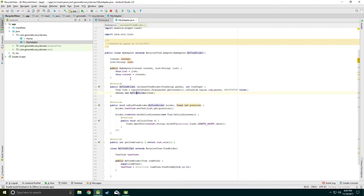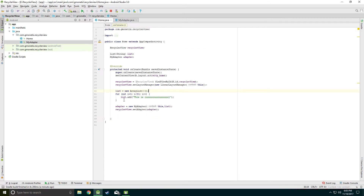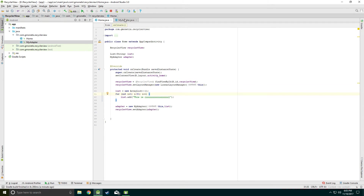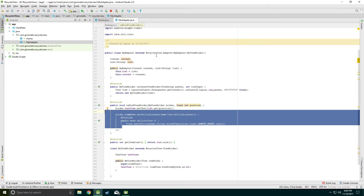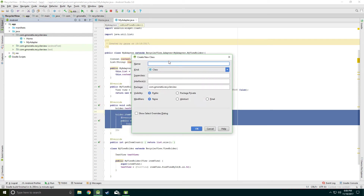So we created the OnClickListener on the MyAdapter class. But suppose now we need to use this onClick method in the Home class where we are setting the RecyclerView adapter. There is an alternative way for that — we can use interface methods.